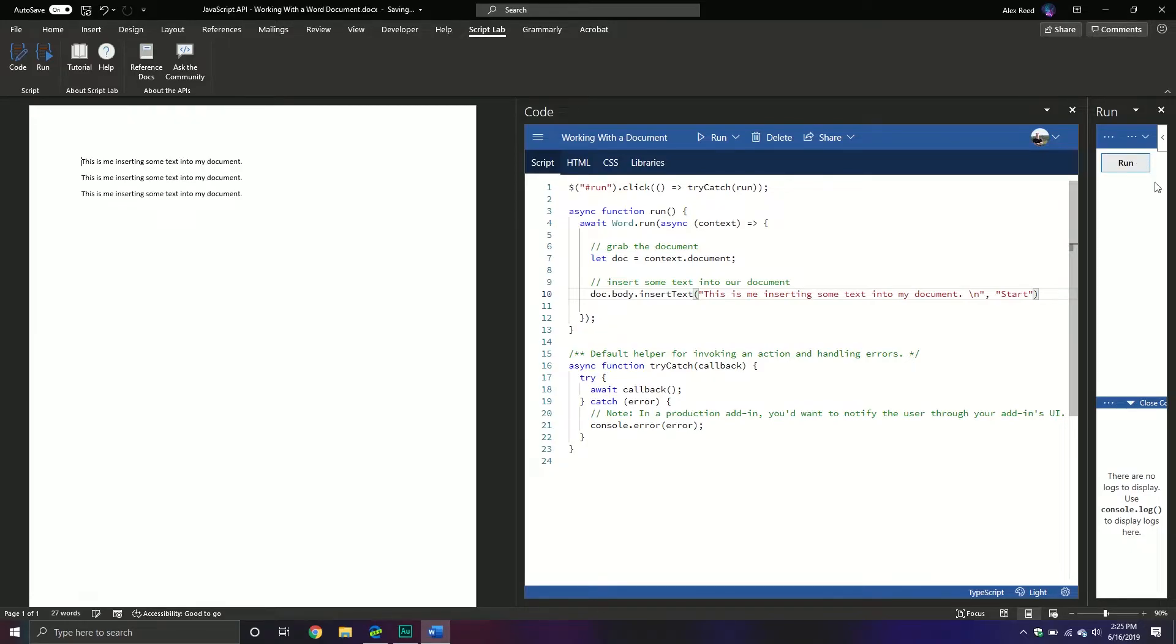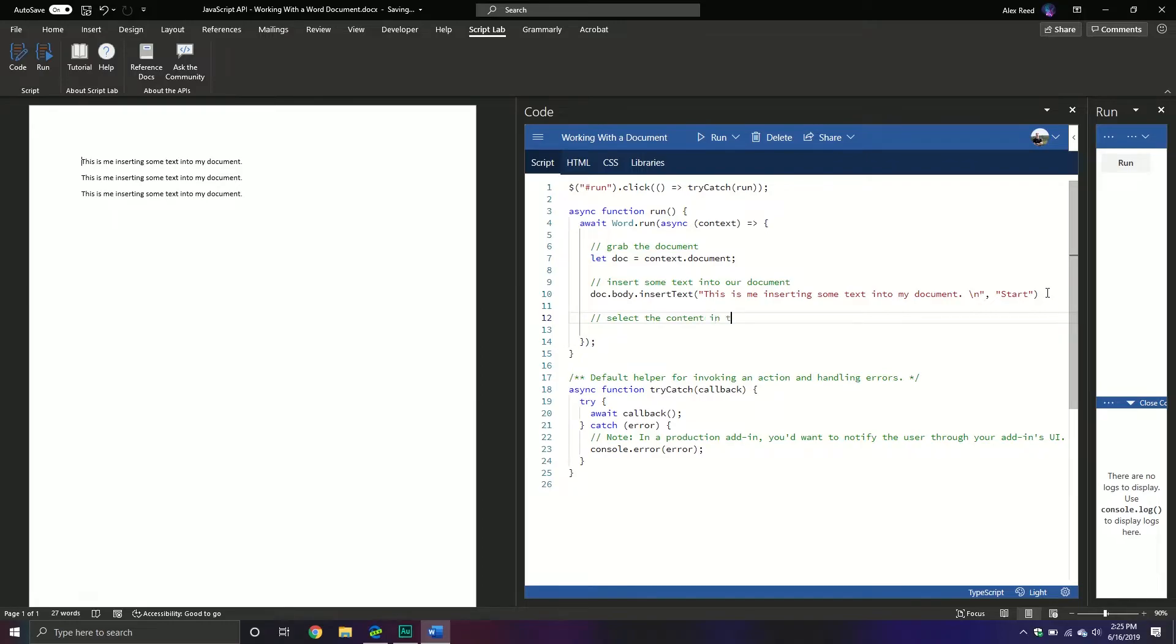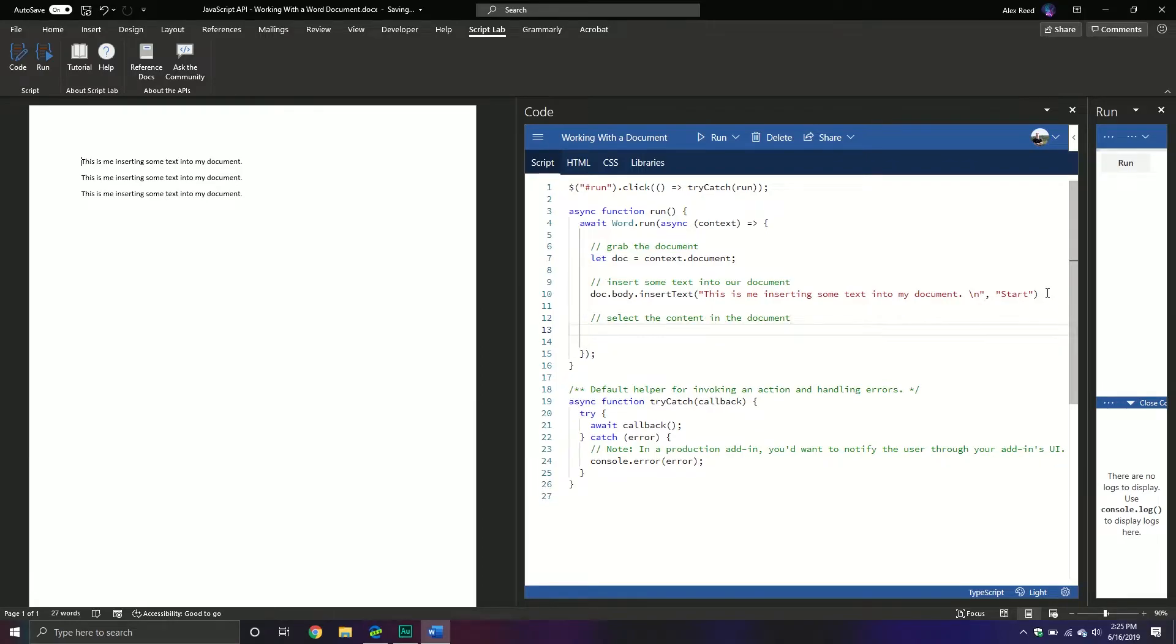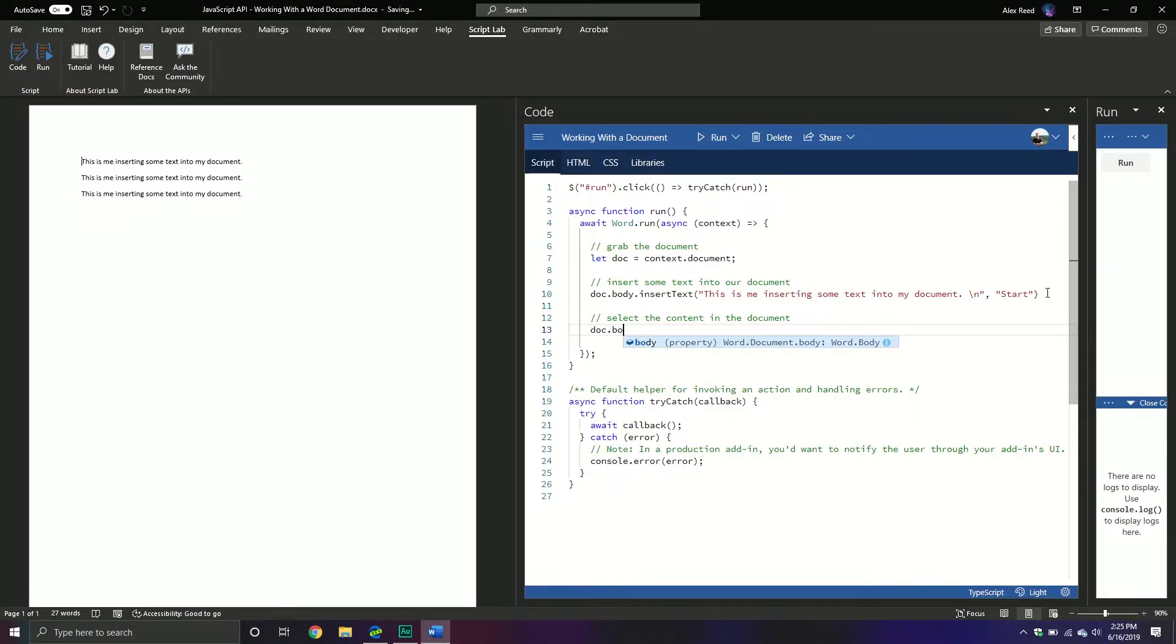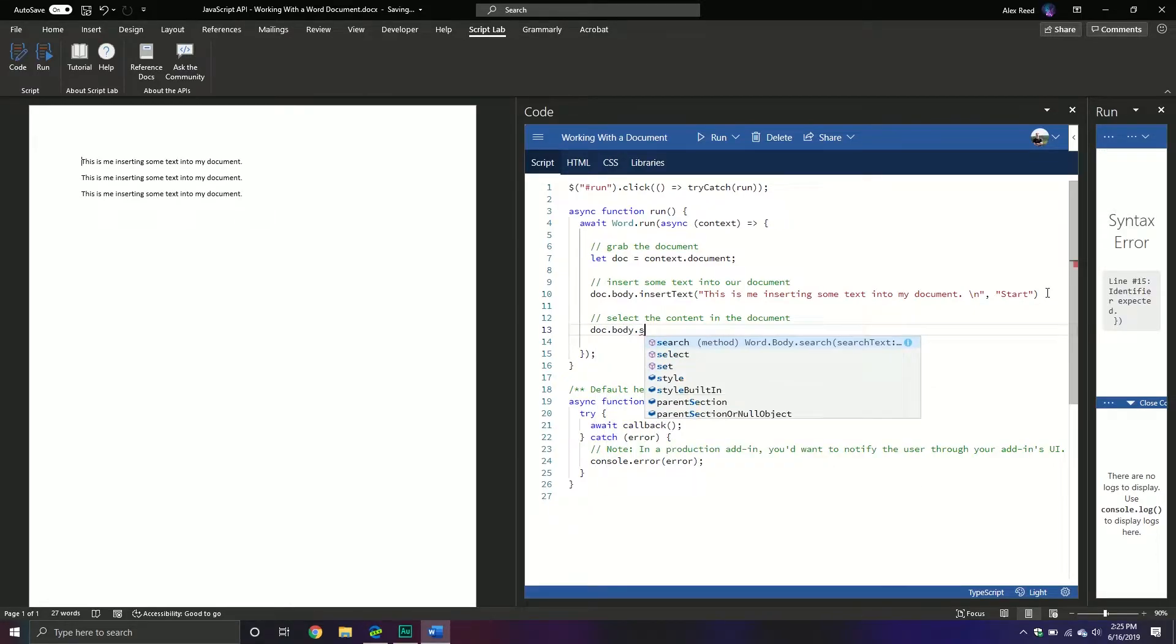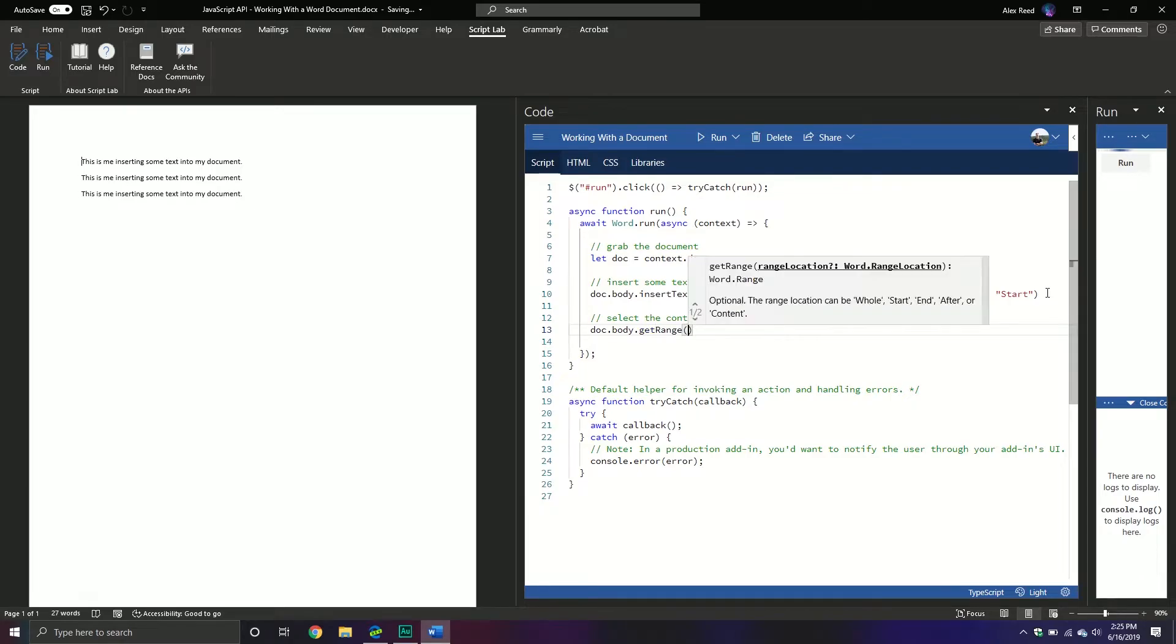So if I run it again and again, you can see it's just inserting some text. Now, that new text that we just inserted, we might want to select, right? So we might want to select the text. So select the content in the document.